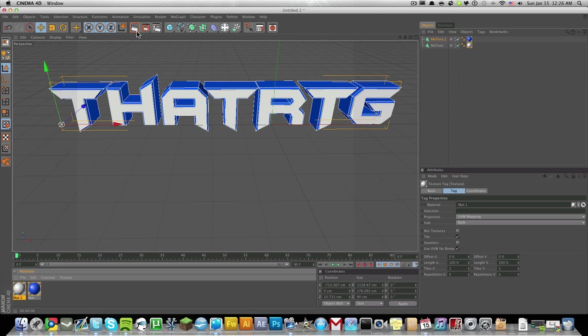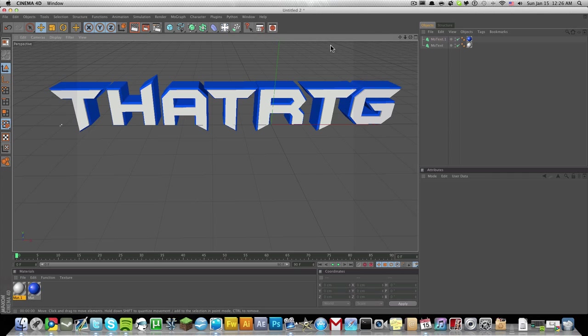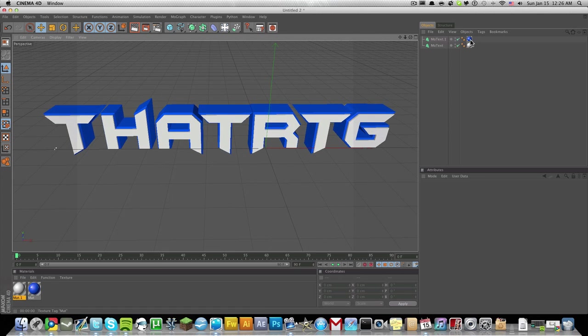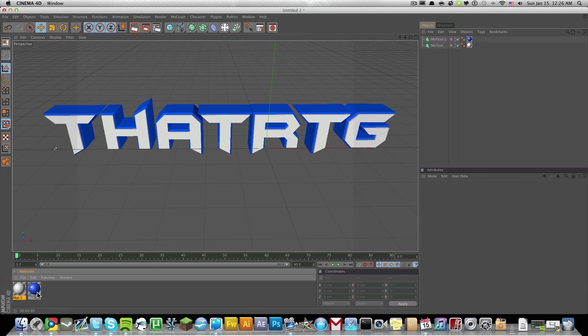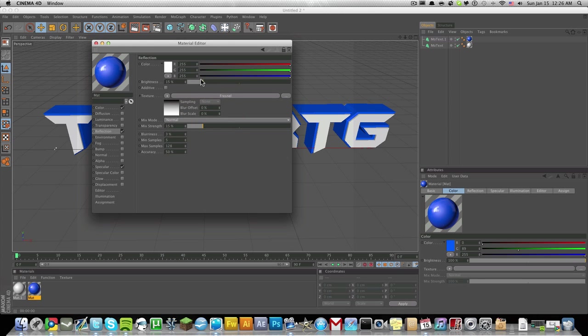If you just render this out, it looks very nice. Just change the reflection on the blue one. Let's get the mix strength up a little bit and the brightness up a little bit, maybe around 20. This looks good.